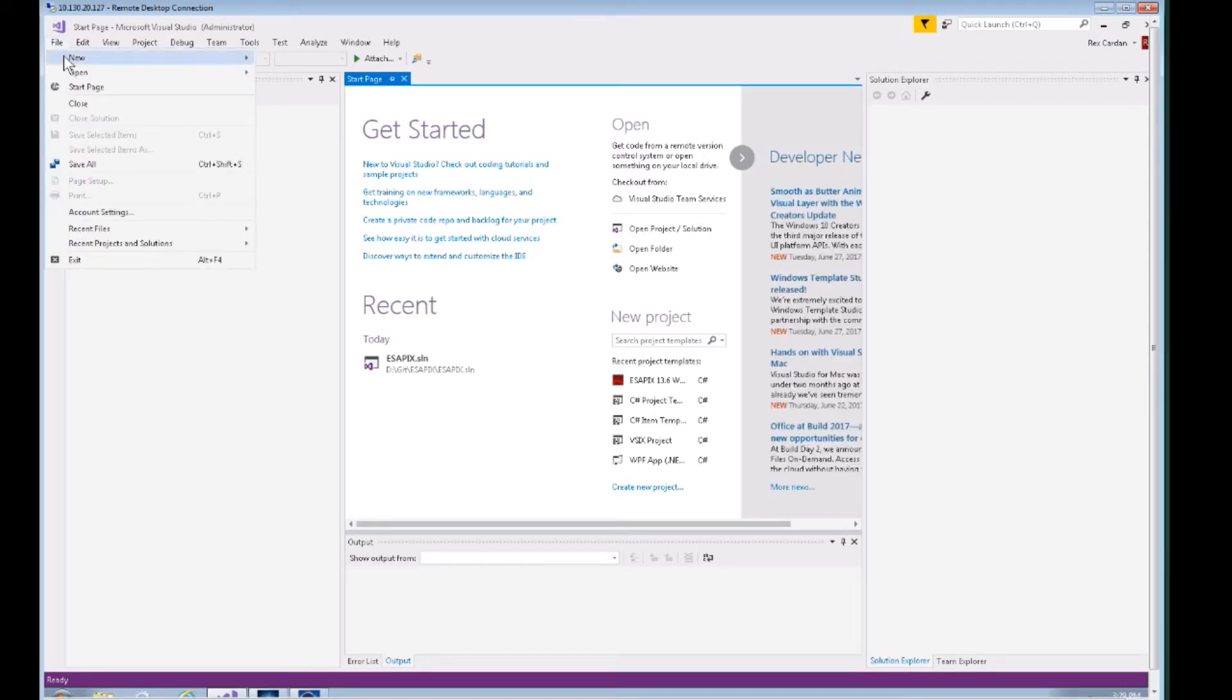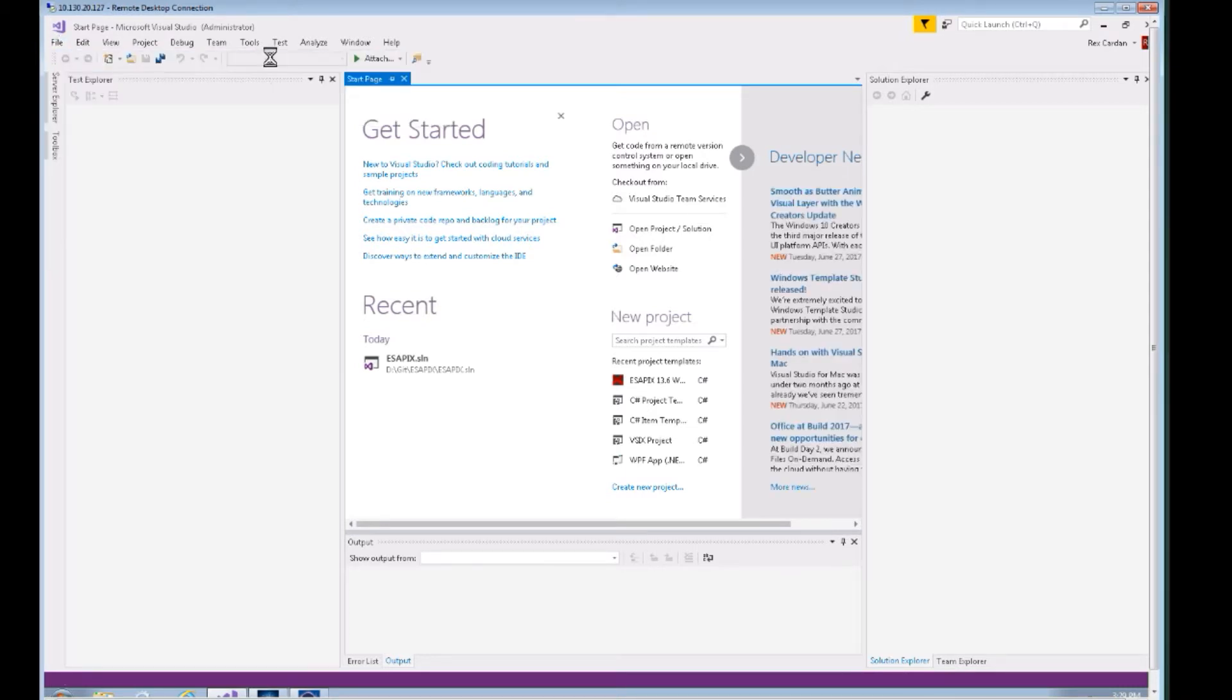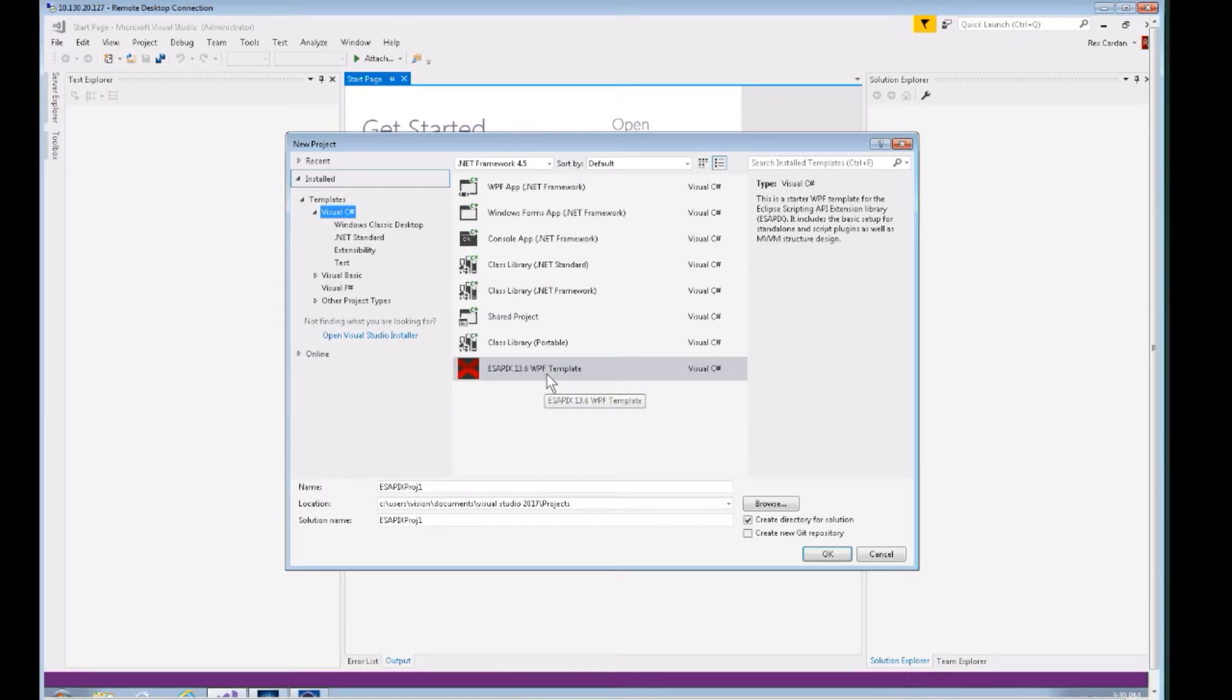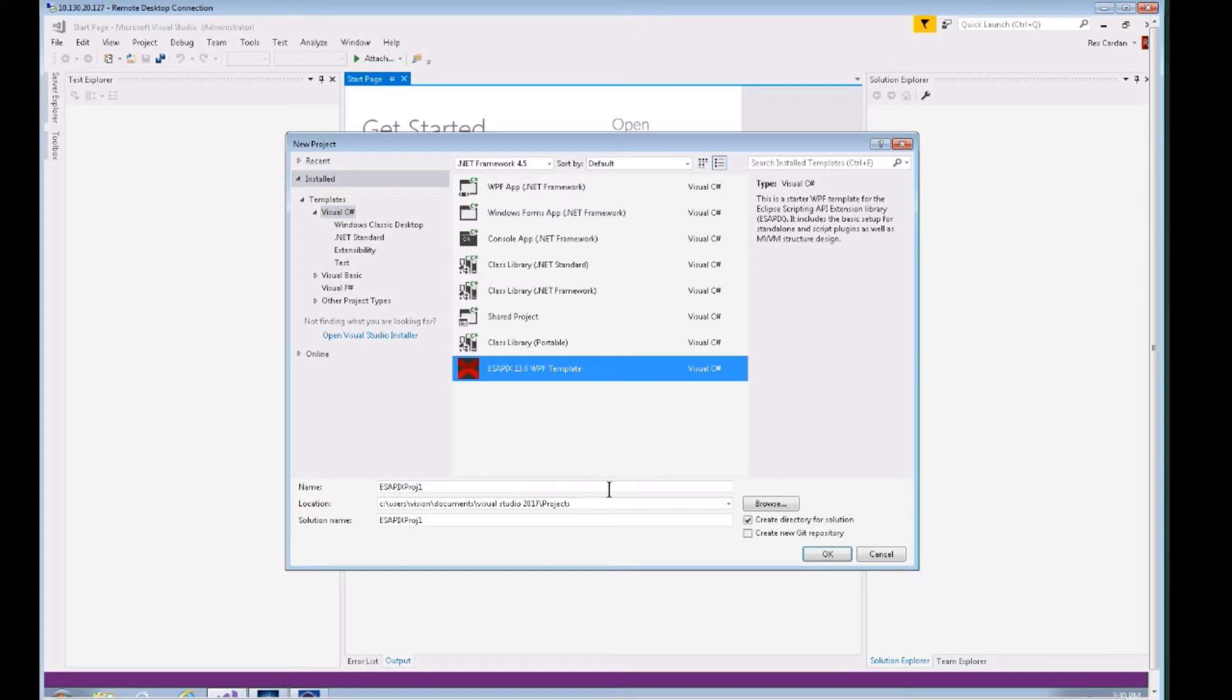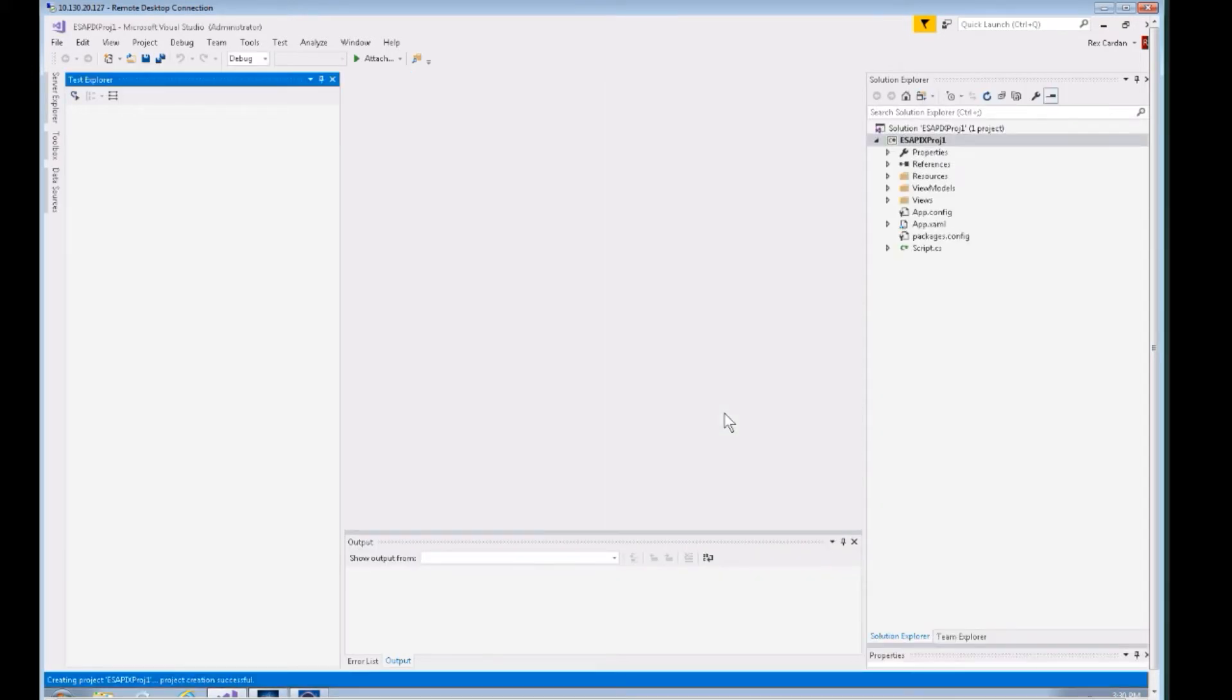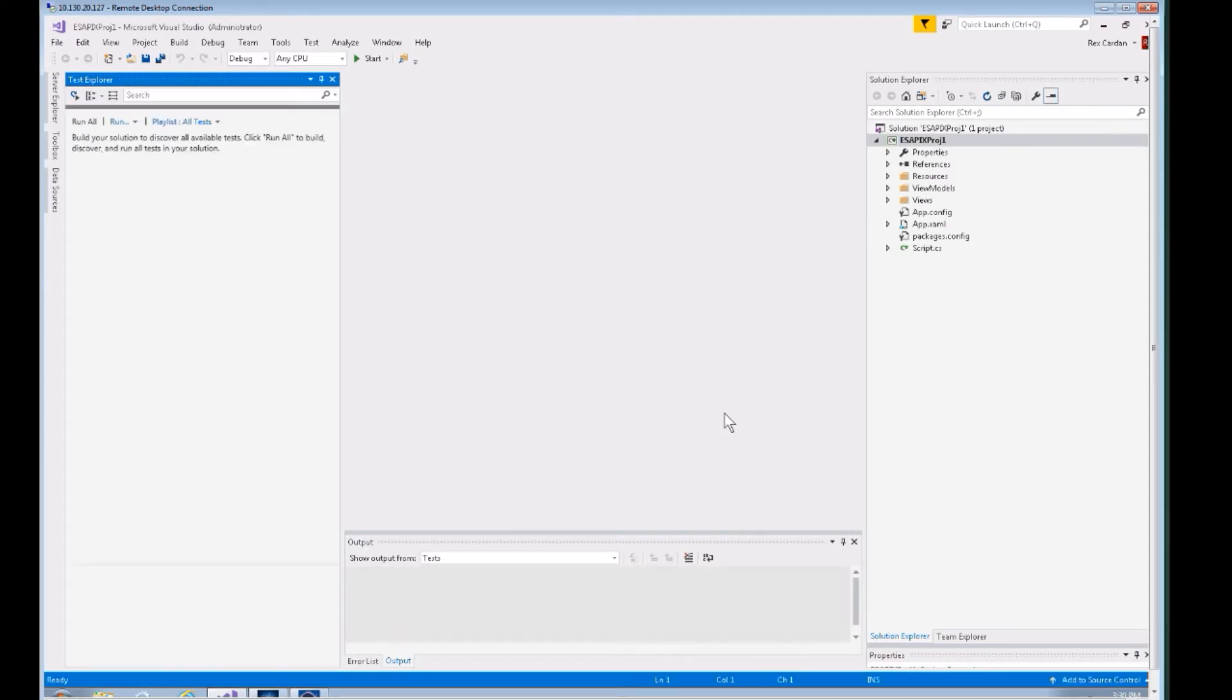If you go to File, New Project now, you can see in your C# templates you've got this new ASAPI X 13.6 WPF template. That's the template we're going to start with. Let's go ahead and just click OK to show you how fast you can get up and running with this.